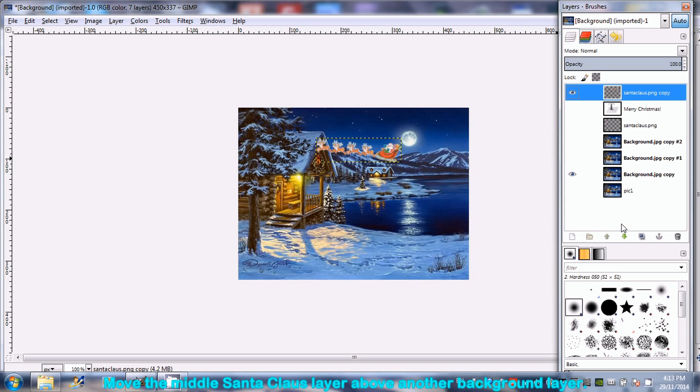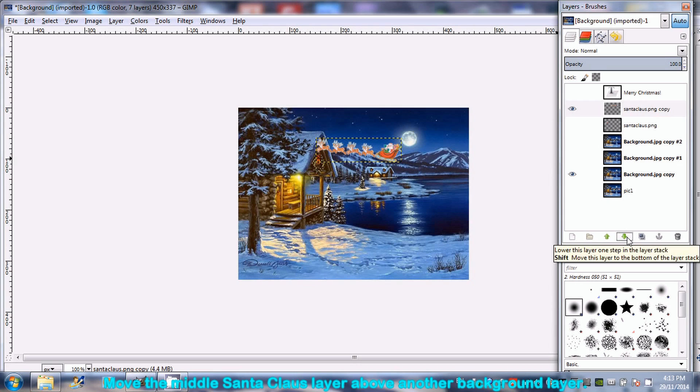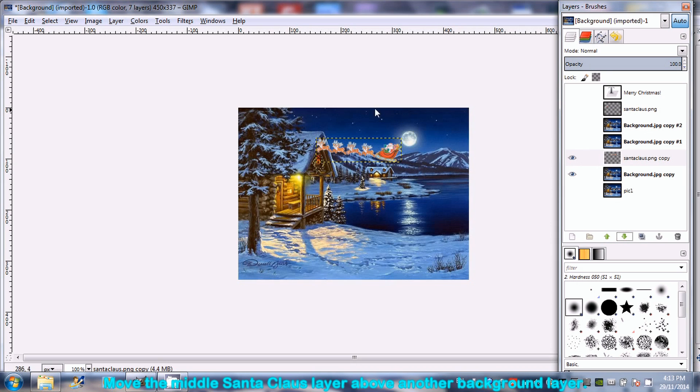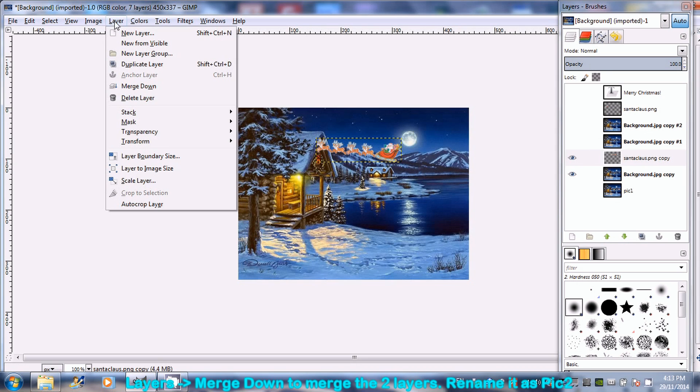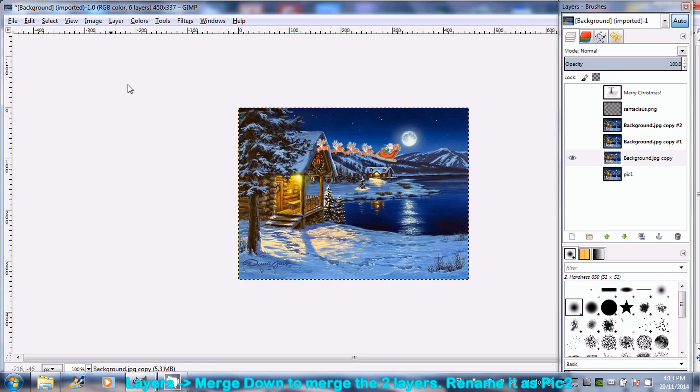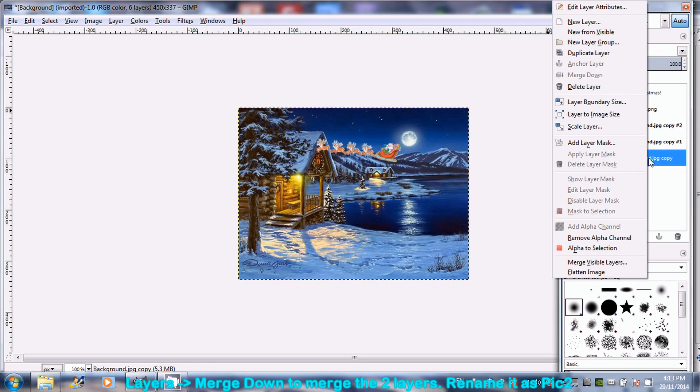Move the center Santa Claus layer above of the another night scene background layer. Merge this two layers by going to Layer and select Merge down, rename it as Pic 2.